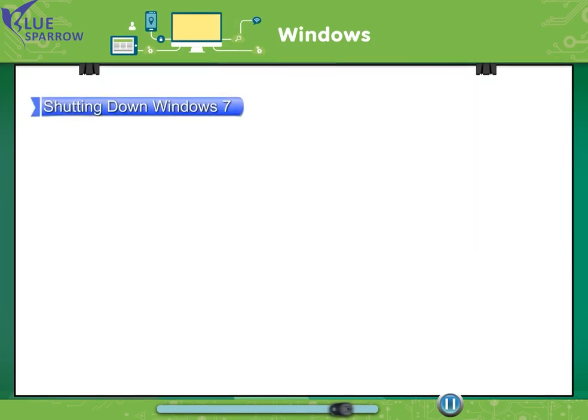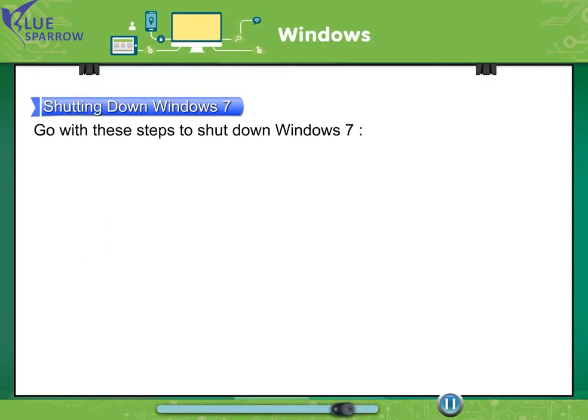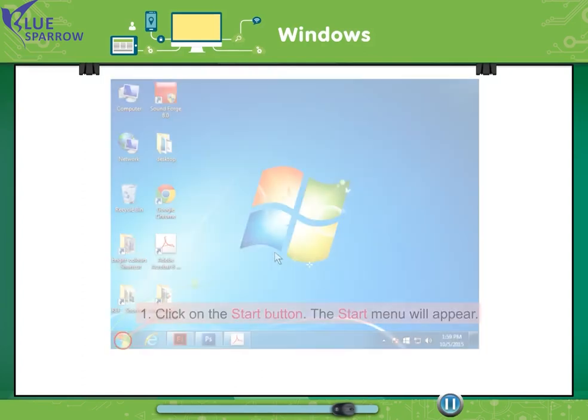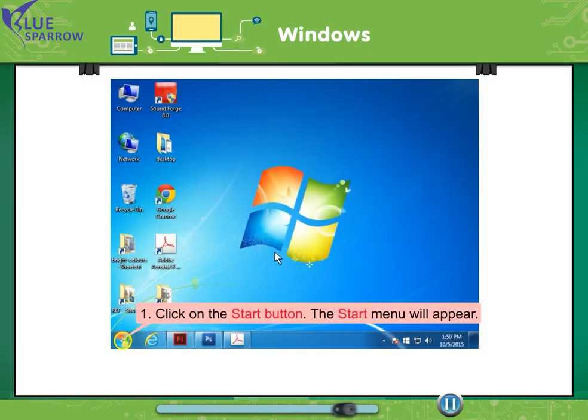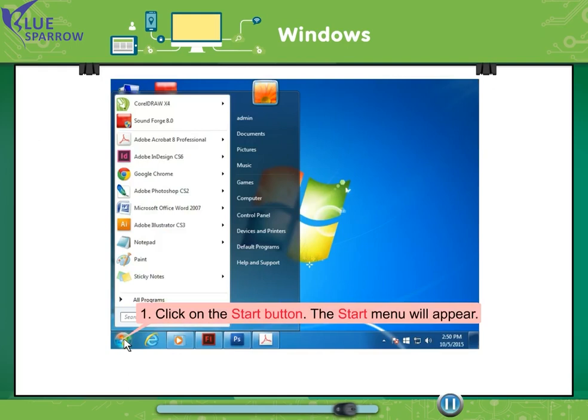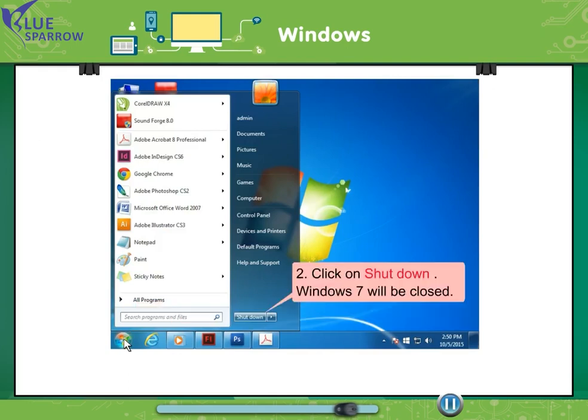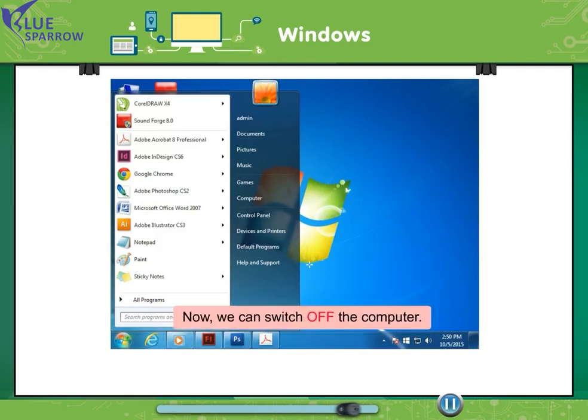Shutting down Windows 7. Go with these steps to shut down Windows 7. Click on the start button. The start menu will appear. Click on shut down. Windows 7 will be closed. Now we can switch off the computer.